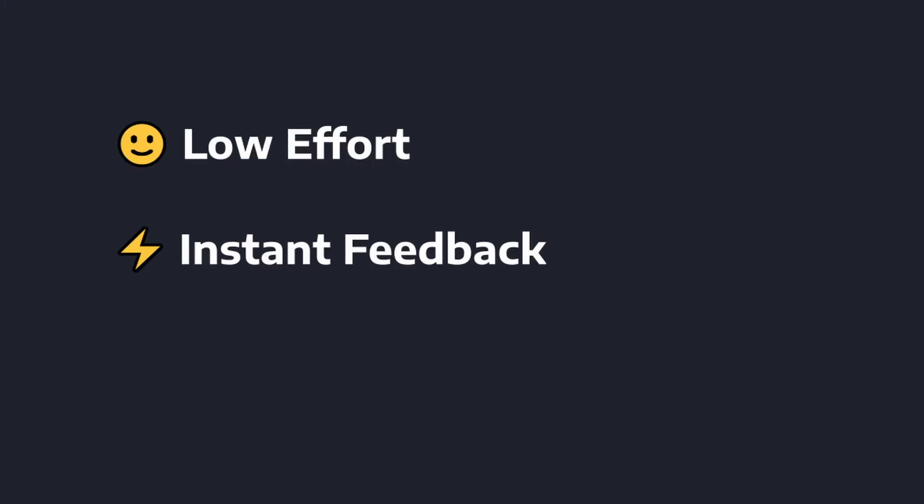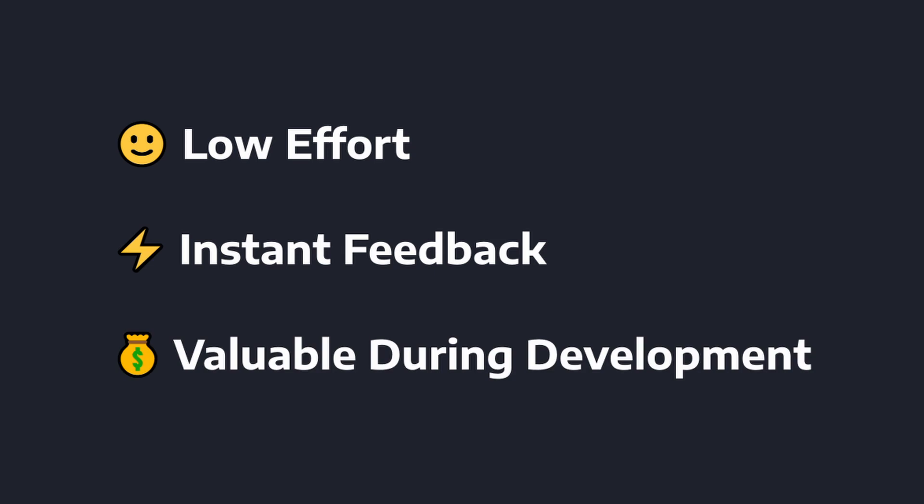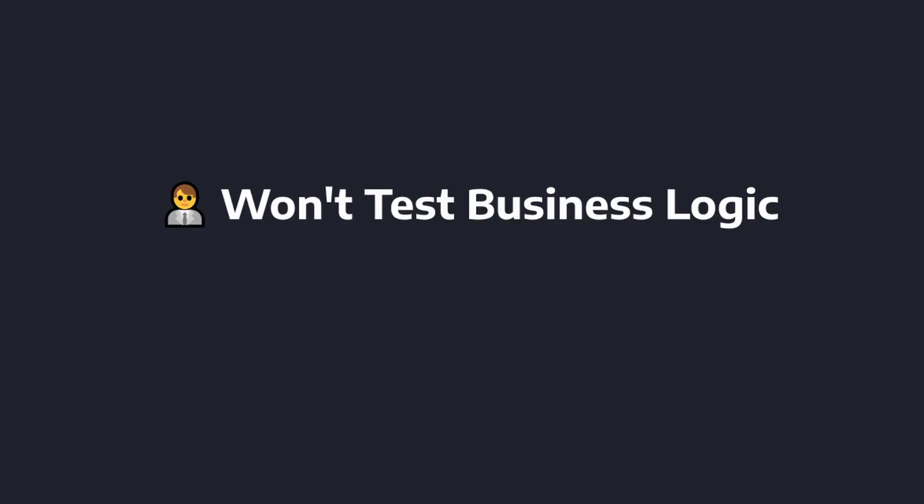These are low effort, they report in real time, so we get instant feedback while we're typing, and they're incredibly valuable during development because we don't have to compile our code or run our code in order to catch silly mistakes. But obviously, these tests can only get you so far.